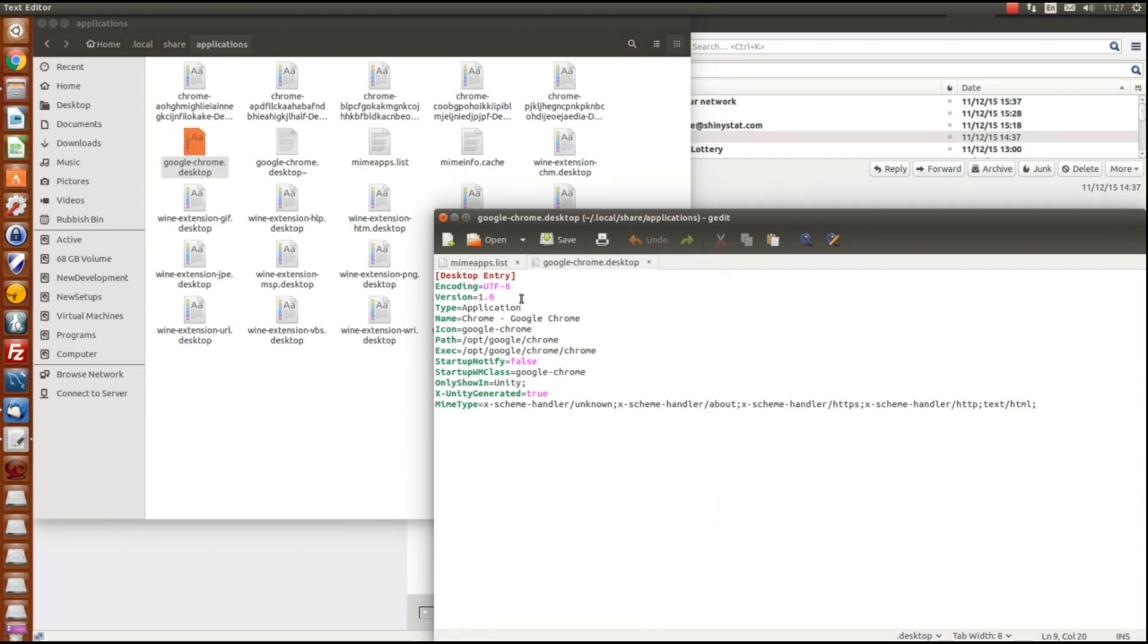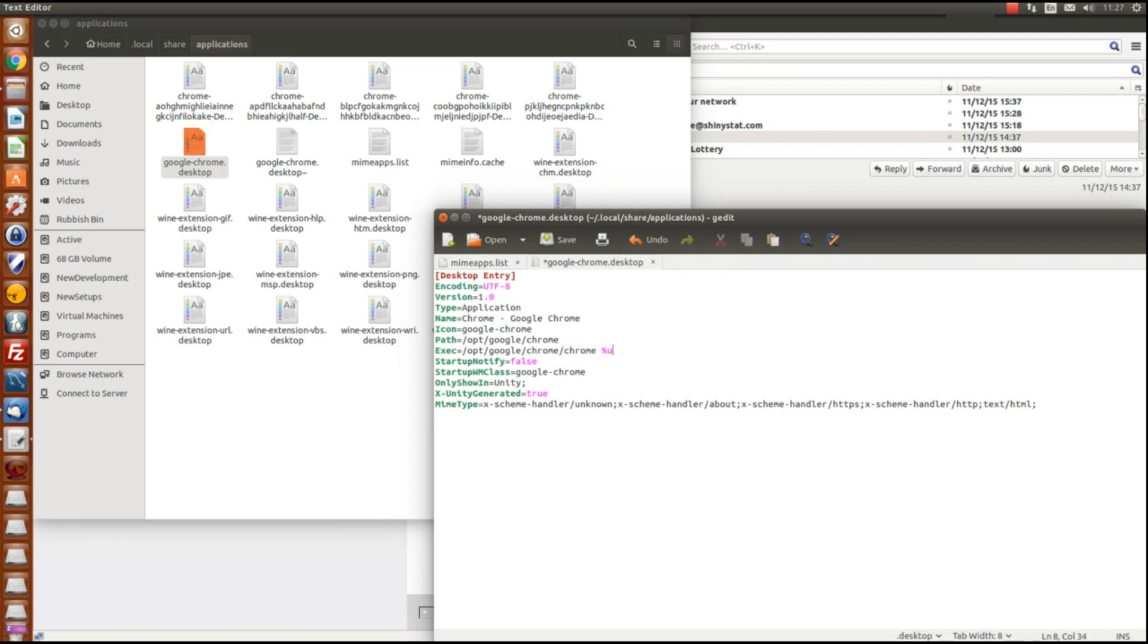So we can see for Chrome that it's executing Chrome itself but it's not using a URL on the end, and if we did the same for Firefox what we would find is basically that it's got a URL on the end of variable for the URL.